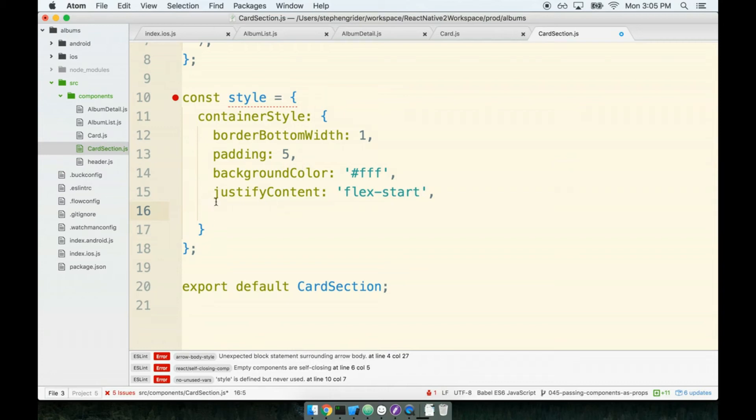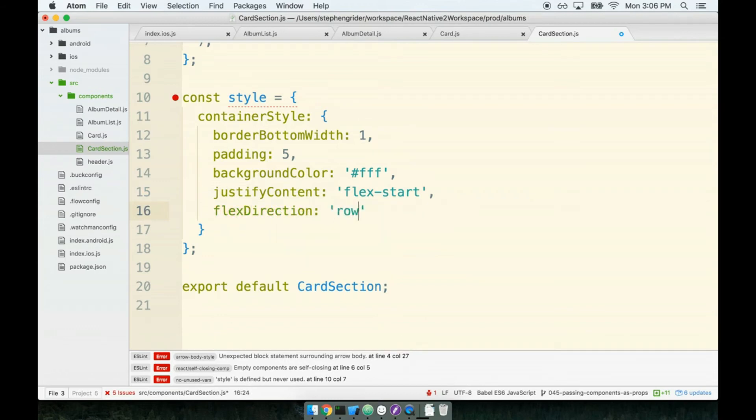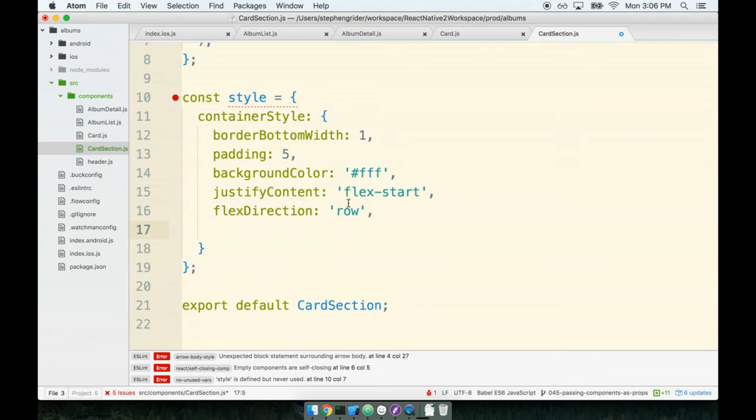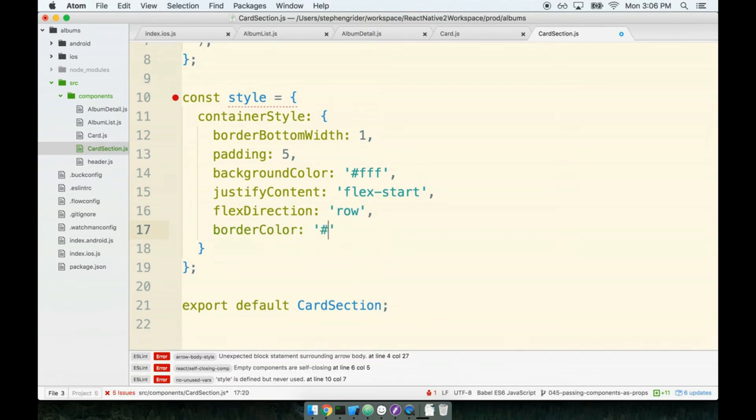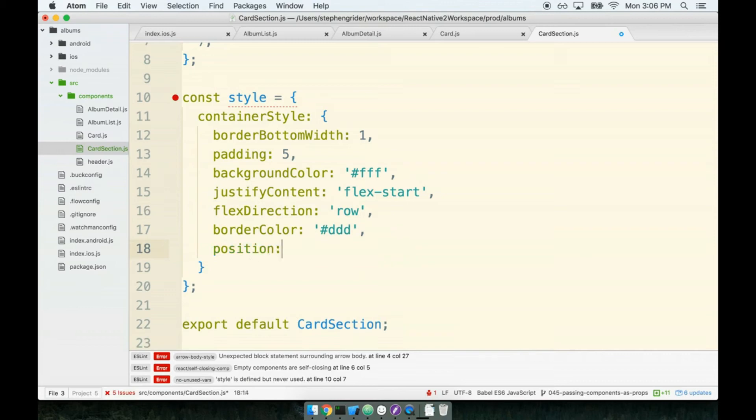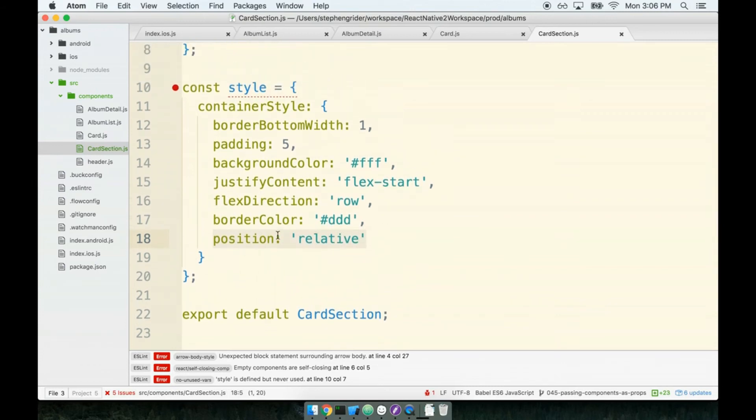We'll come back and discuss why we are adding on this flex direction property. We'll do a border color of DDD and I'm also going to give it a position of relative. Again, we're just gonna have to throw it on here and we're gonna come back and talk why we're adding on relative later on.